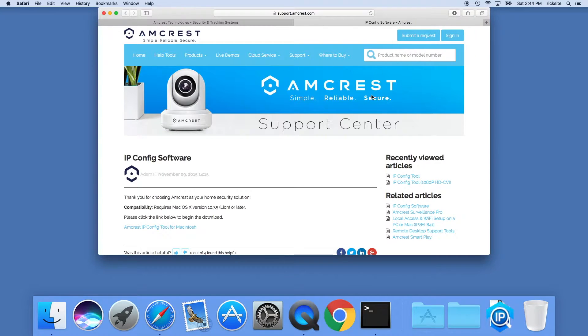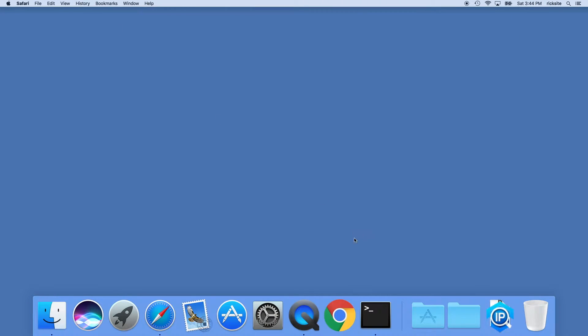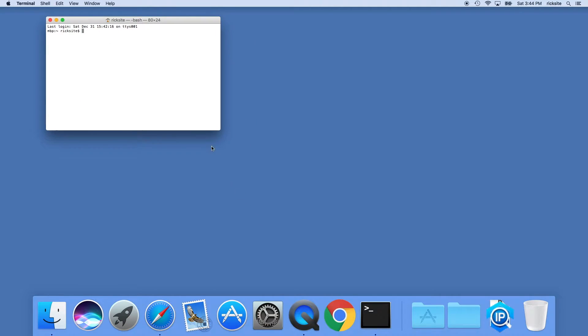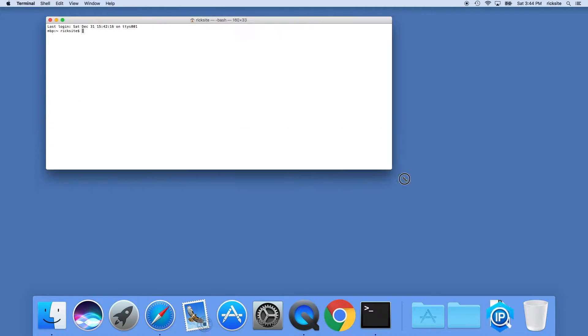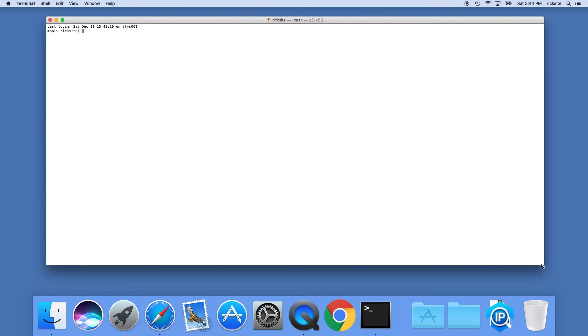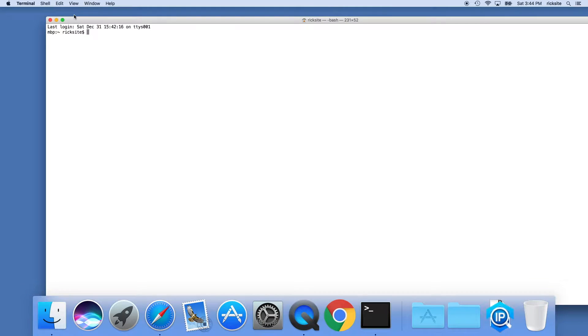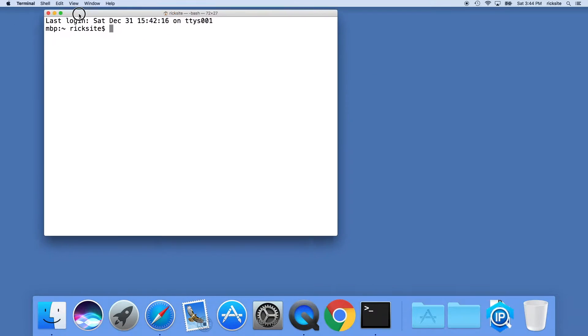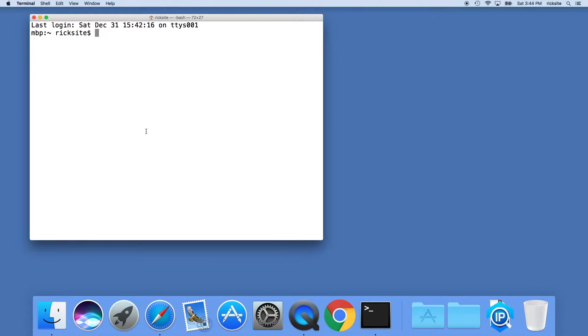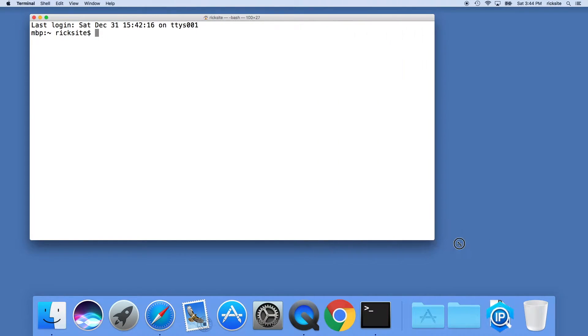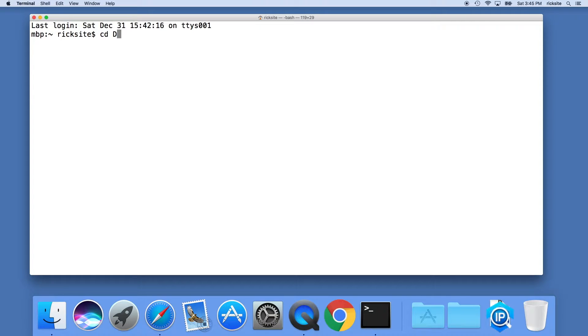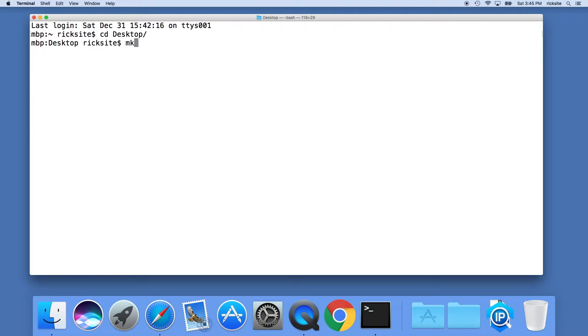We can close the browser and everything else. Then I'll open up a terminal. I'll make this bigger, zoom in on the size here. First thing I'll do is go to my desktop. I'll say cd space desktop and then I'll make a folder called netcam, so I'll say mkdir space netcam.